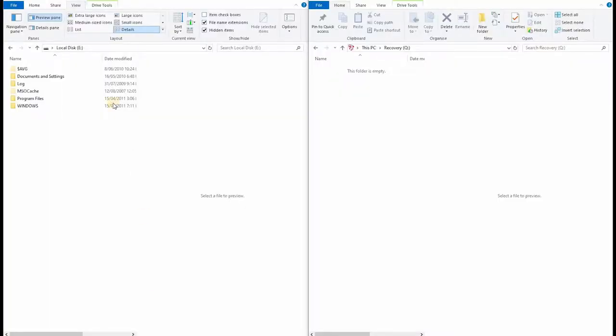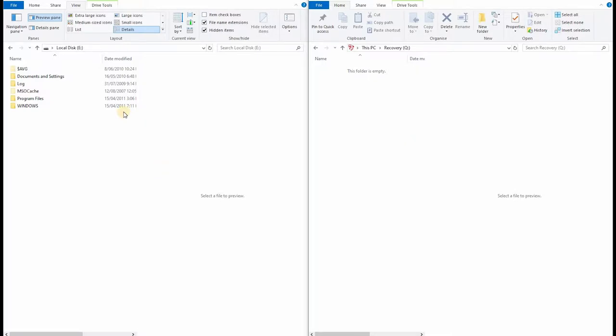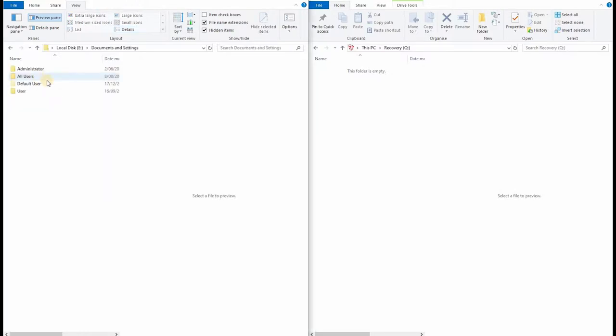So here we are in Windows with the external drive plugged in and a space to recover the data to. This looks like XP so we're going to go into the documents and settings folder. No terribly descriptive user names here. Administrator and user.